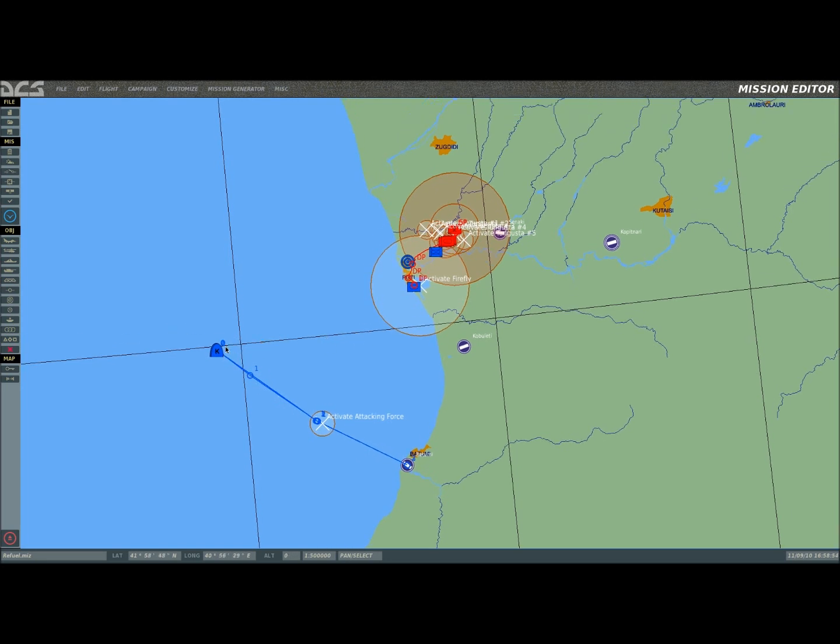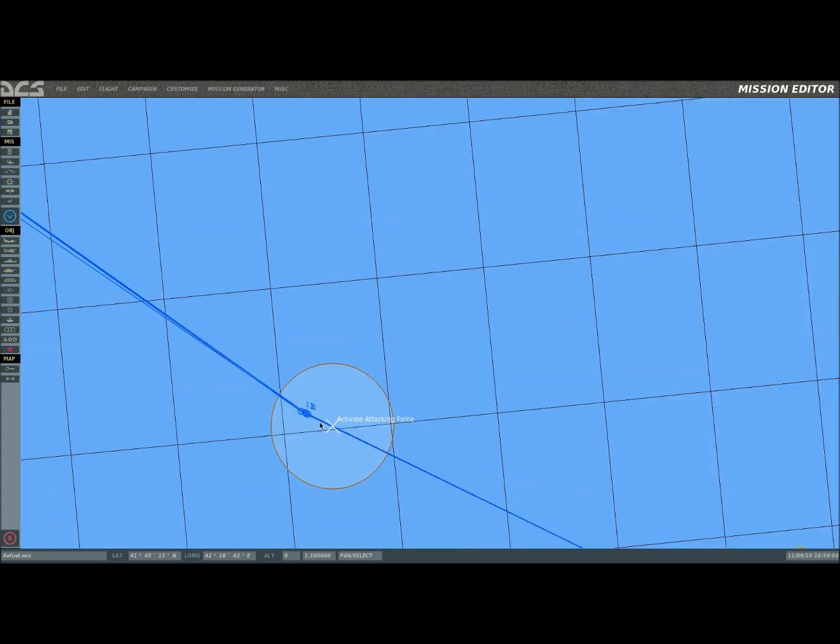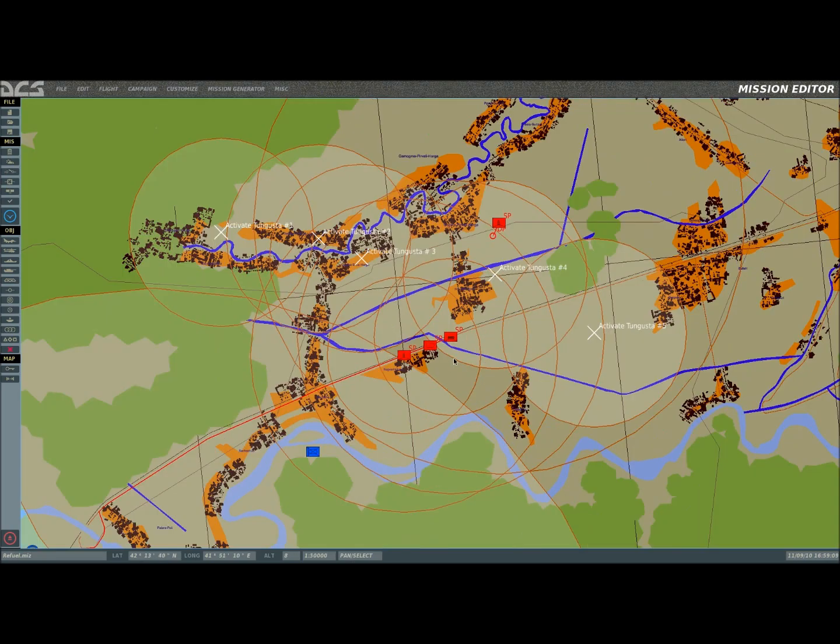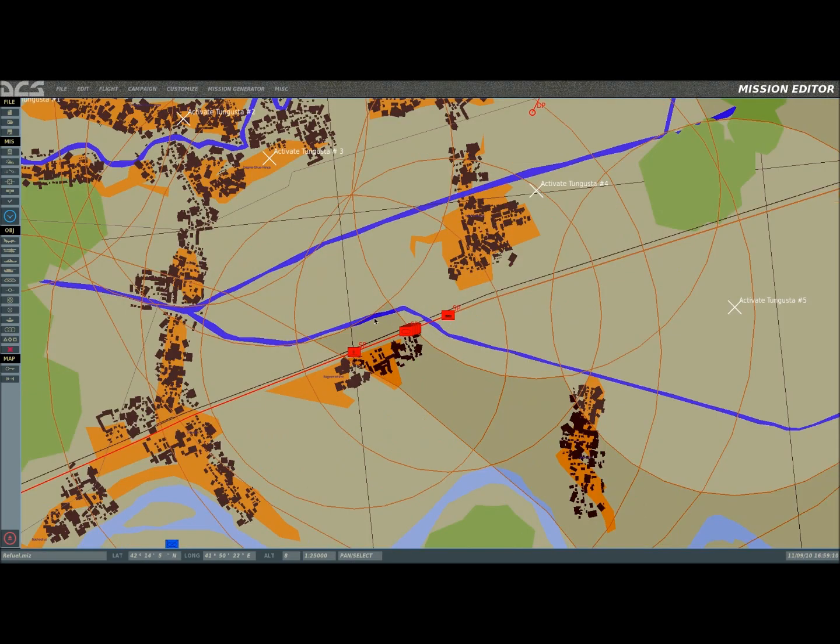The mission is designed when the tanker hits waypoint 1, it circles around. Players refuel for an hour, screwing around, doing whatever they want to do. After they're done, they end up flying and hitting waypoint 2. It activates this, or this trigger activates the attacking force.